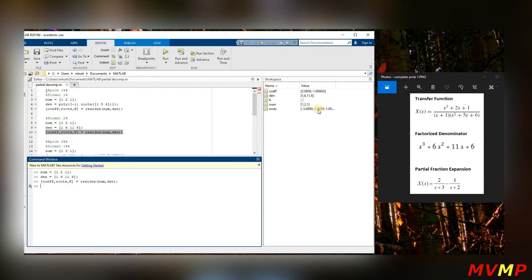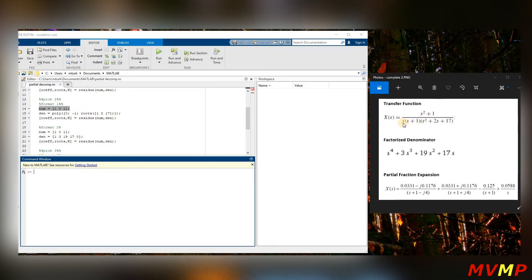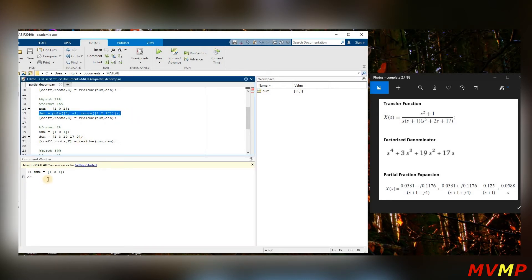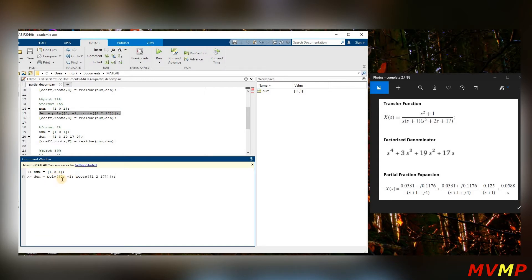Now for the second example: we have s squared plus one in the numerator, and in the denominator we have s on the outside, s plus one, and s squared plus two s plus seventeen. We know s equals zero from the outside factor and s equals negative one from (s plus one). For the numerator we write one, zero, one — coefficient of s squared is one, there's no s term so a zero, then one.